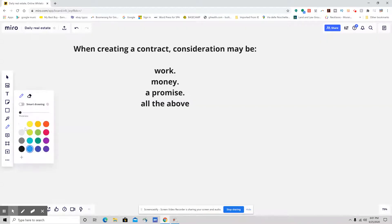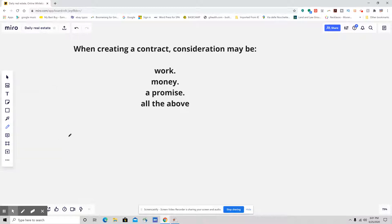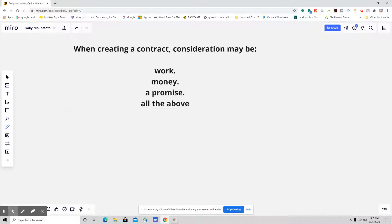Hello everybody. This is your daily real estate practice exam question, and I got a good one for you. We're going to be talking about our essential elements of a contract. So let's take a look at this.